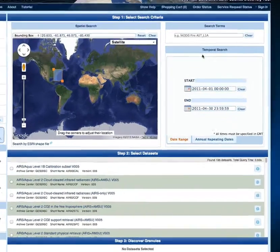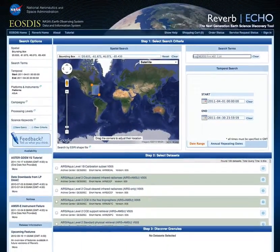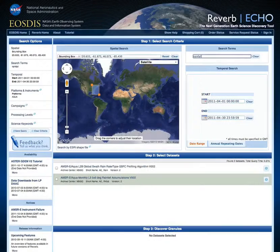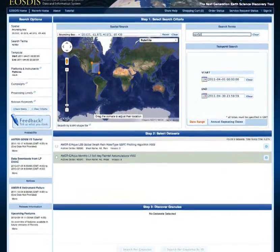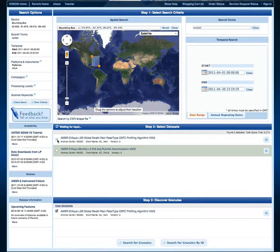Once again, we see our result set narrow, this time to 195 datasets. Adding a keyword parameter of "rainfall" to our search using the free text search terms field will allow us to find any datasets specifically dealing with rainfall. This shows us two final results. We are interested in swath rain data, so we will select the first result by checking the box next to it.